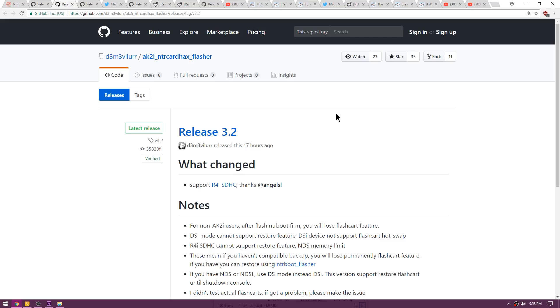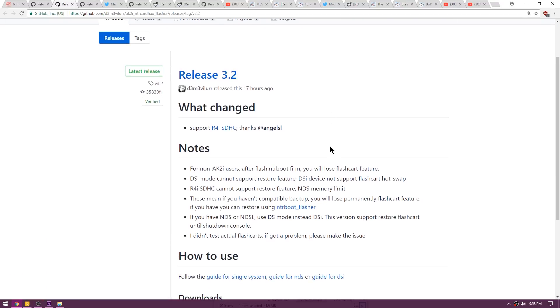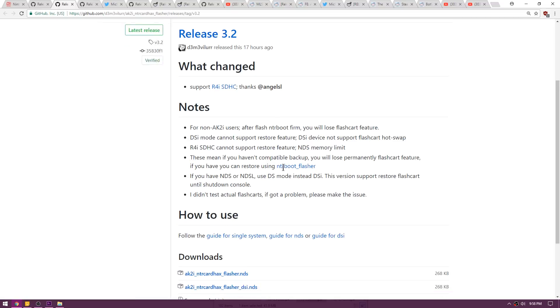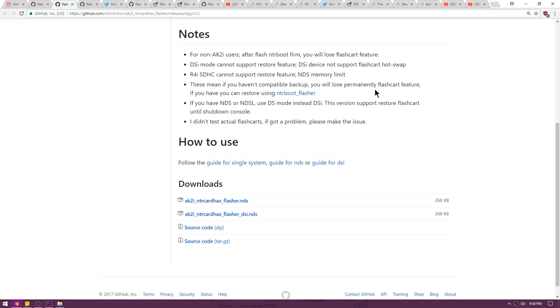To touch on that a little bit more, here is release 3.2 from Dem Evler for the AK2i NTR card hacks flasher. You guys can go ahead and read over this here because it now has the R4i SDHC support obviously. This will take you to the 3ds.guide guide for using the single system, guide for using the Nintendo DS as well as a DSi.